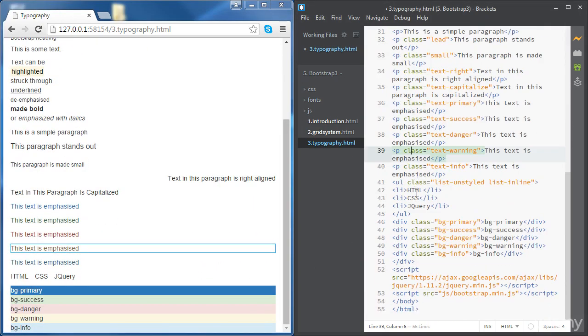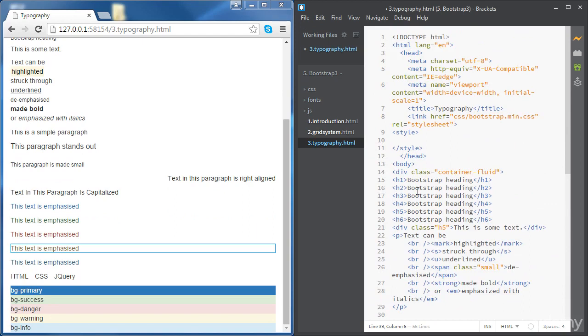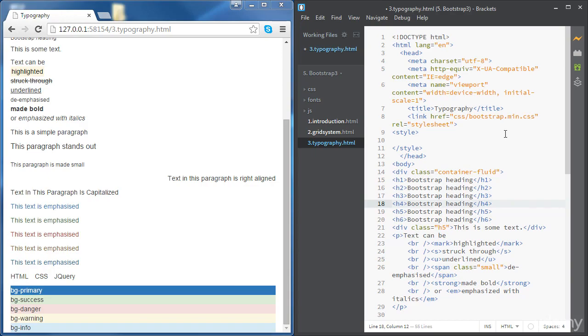So we've covered how to use Bootstrap to style text content. In the next video we will see how to use Bootstrap to style tables.